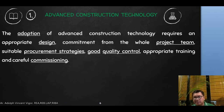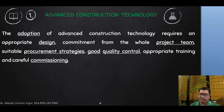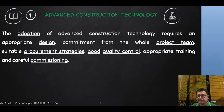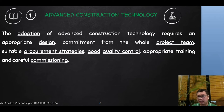The adoption of advanced construction technology requires an appropriate design commitment from the project team, suitable procurement strategies, good quality control, appropriate training, and careful commissioning. When you design something, you have to take into account what construction technology you are going to use. If the project team is not committed to a particular technology, you will encounter resistance that hampers progress. Some materials may be available at one site but not another, which is why suitable procurement strategies are necessary.